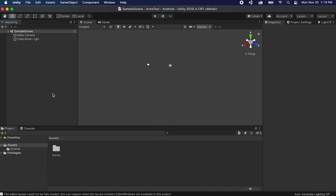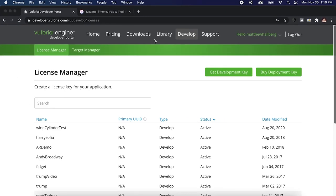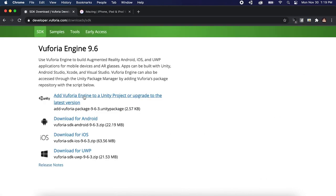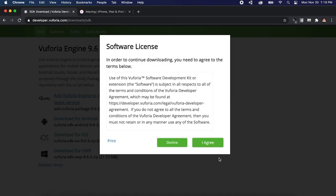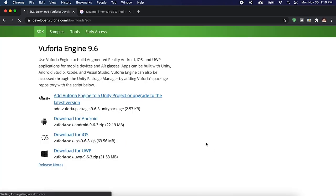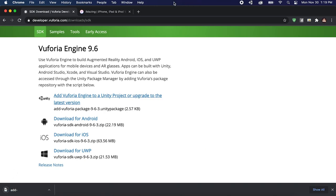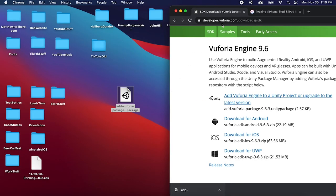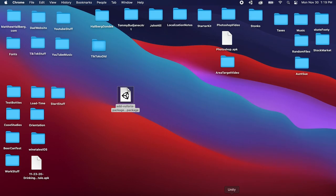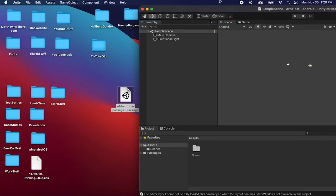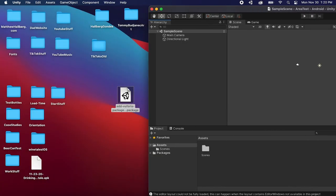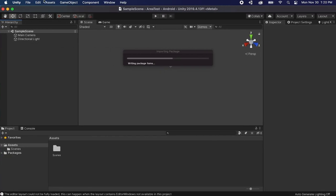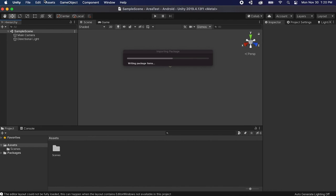Okay so now we need to get Vuforia going. So let's go to the Vuforia website and click downloads and let's click this button add Vuforia engine to a Unity project. Agree and download that. This will give you a Unity package and all we need to do is drag this into our assets folder here. Now you could install Vuforia via the Unity package manager but that's actually not going to give you the absolute latest version.